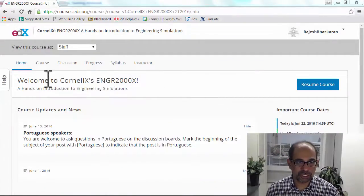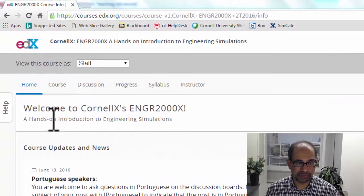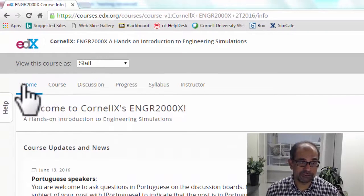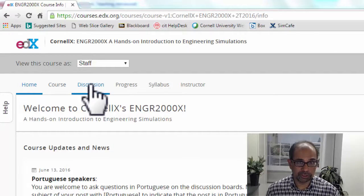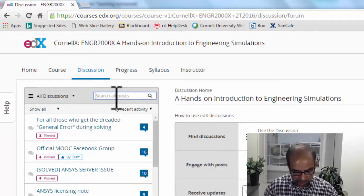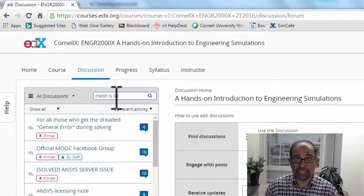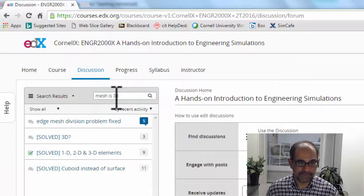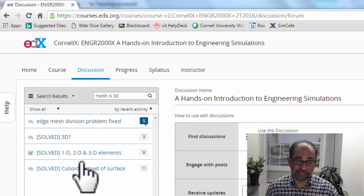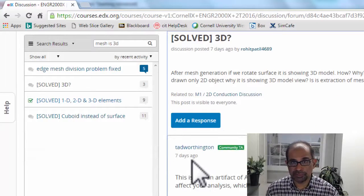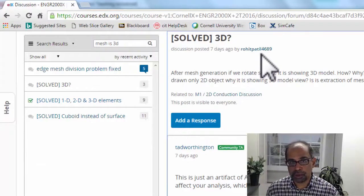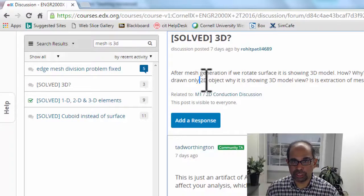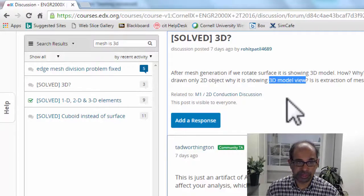First, let me go to the course itself, go to the discussion tab, and search for 'mesh is 3D'. Here are some of the questions related to that. Let me pick this particular question where Rohit Patil is asking, 'I drew a 2D object and ANSYS is drawing me a 3D model view.'